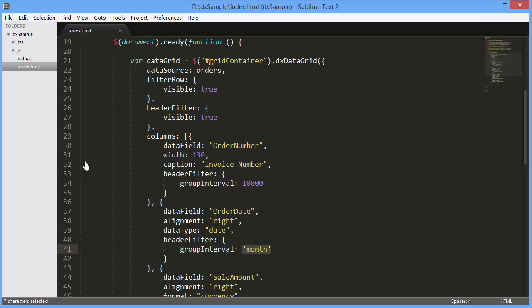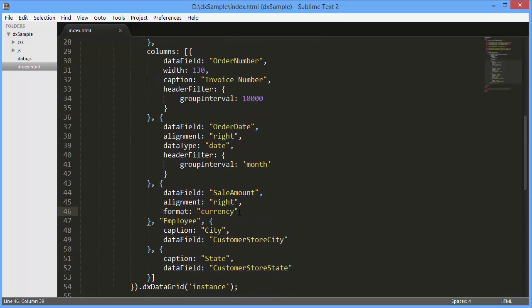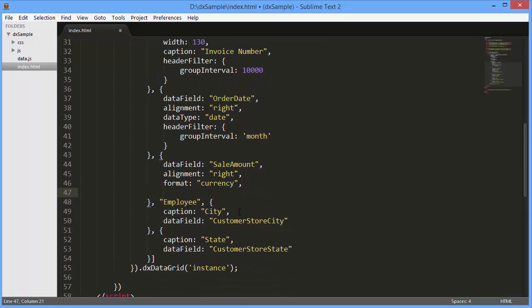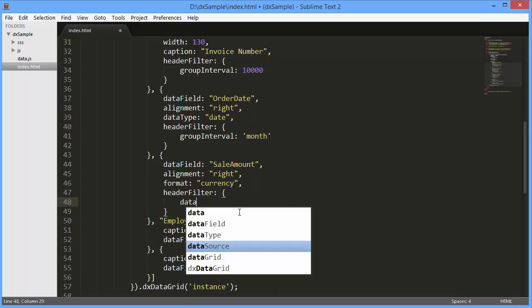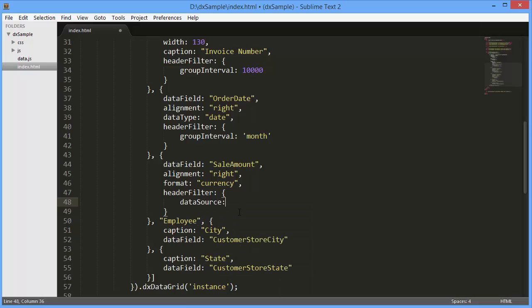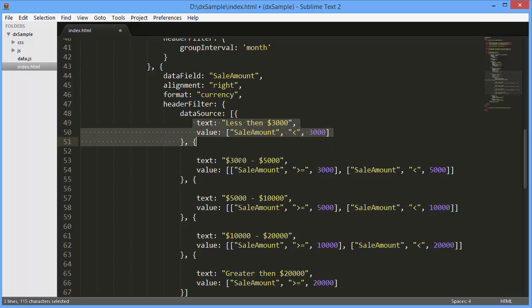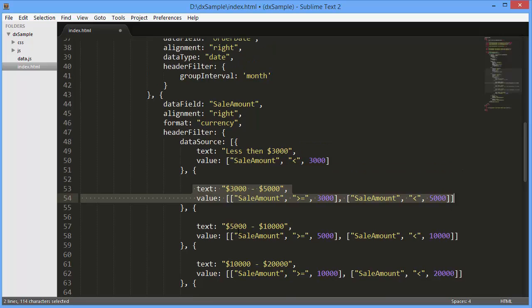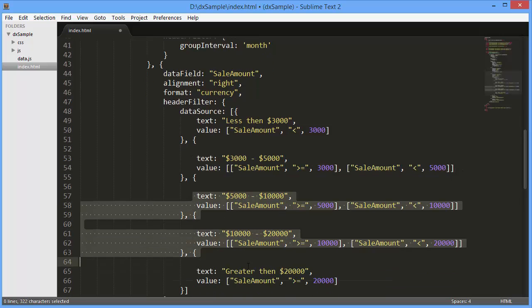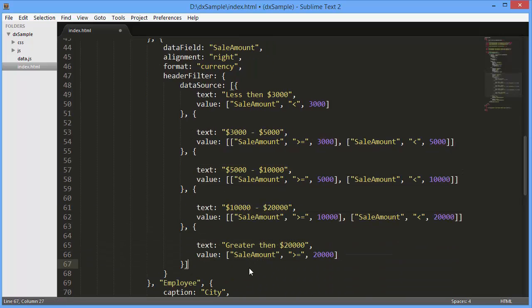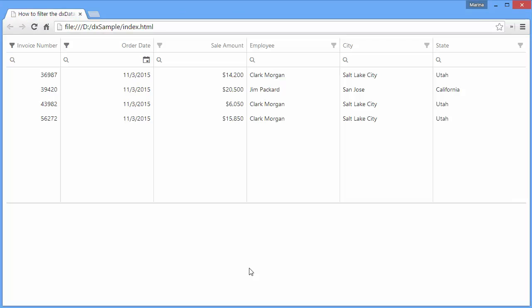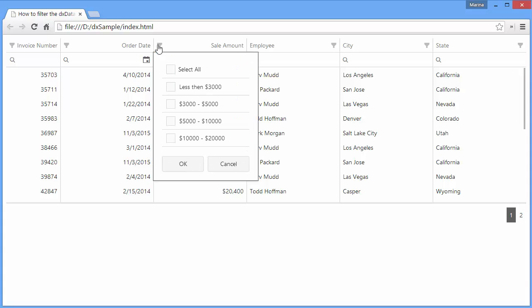Now let's customize the header filter for the sales amount column. I'll define the data source to be used for its header filter and insert an array that represents intervals. Let's look at the changes. I can select any range to filter the grid by data included in the selected intervals.